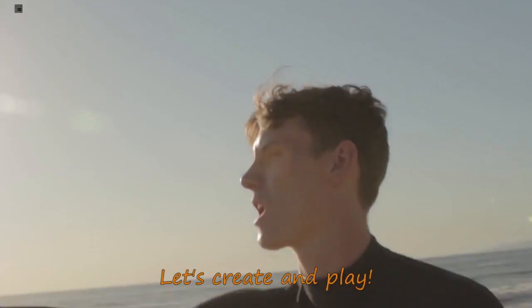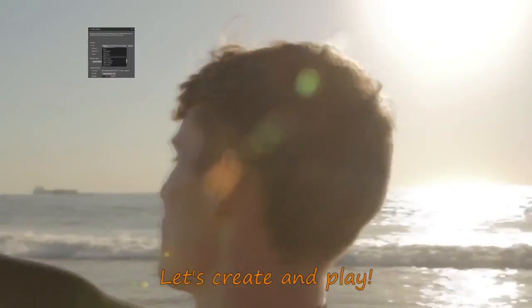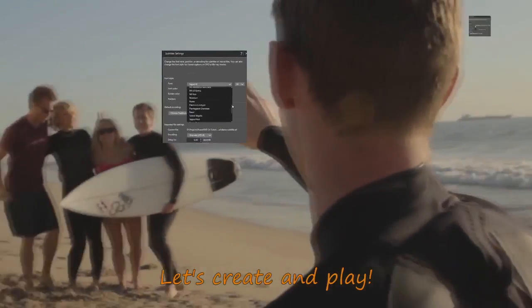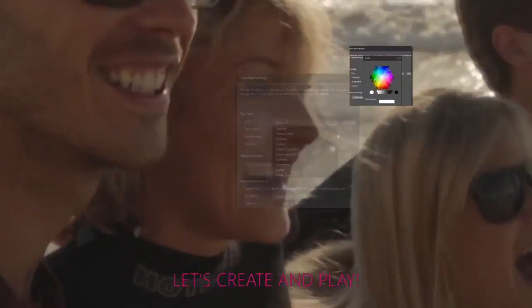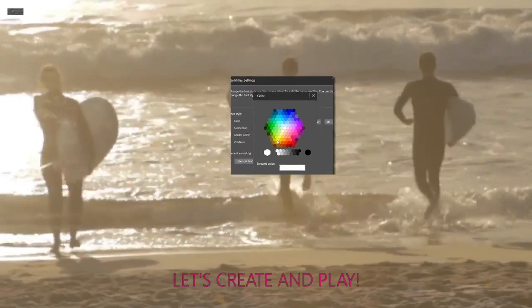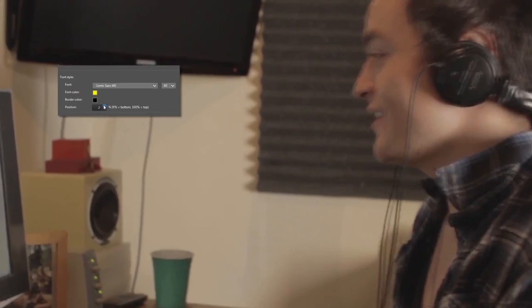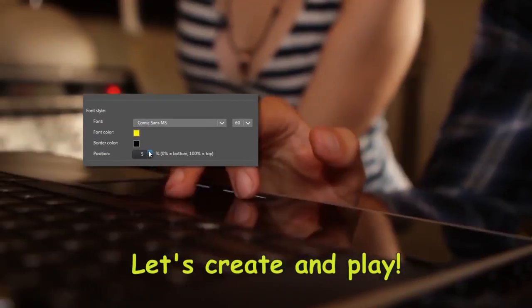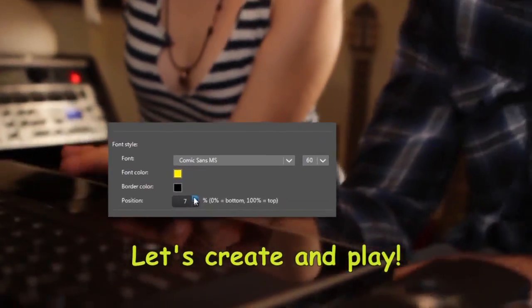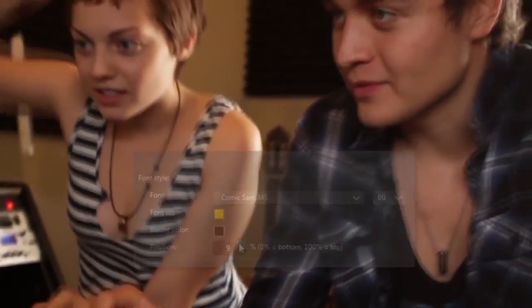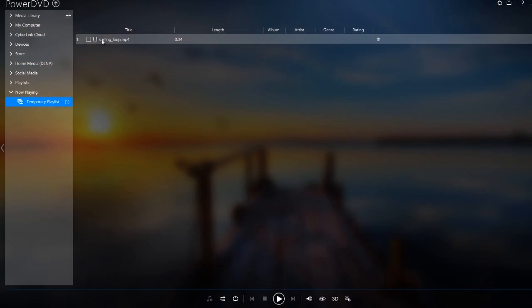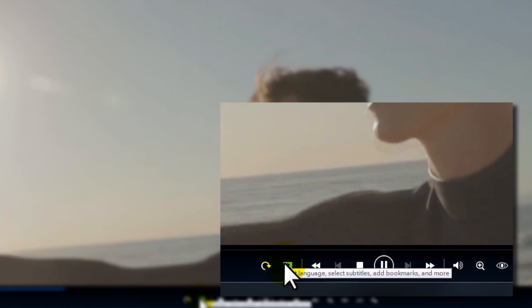In this tutorial, we'll show you how to enhance your movie experience in PowerDVD by customizing movie subtitles. When playing a movie, turn subtitles on here.